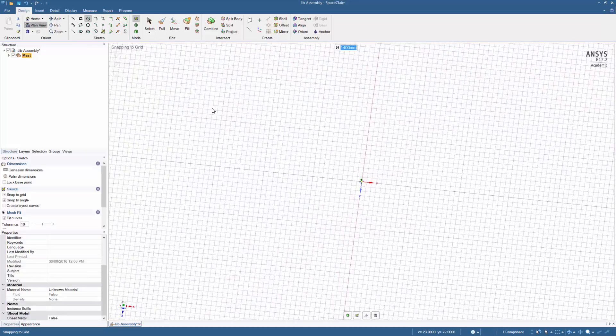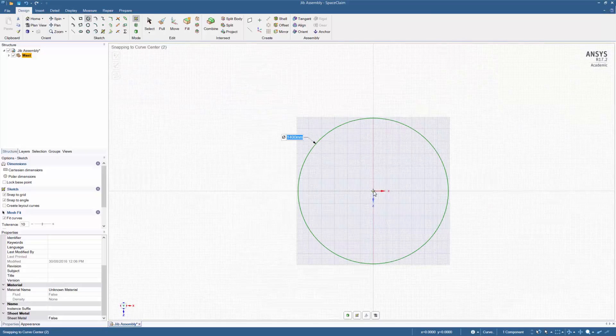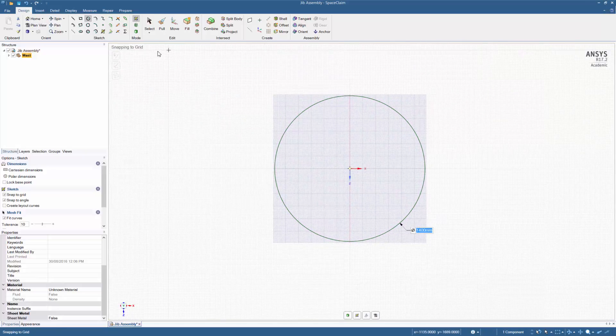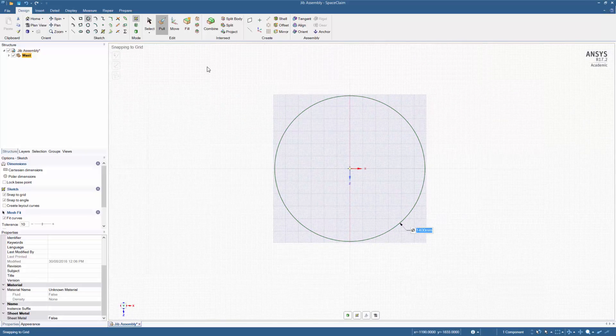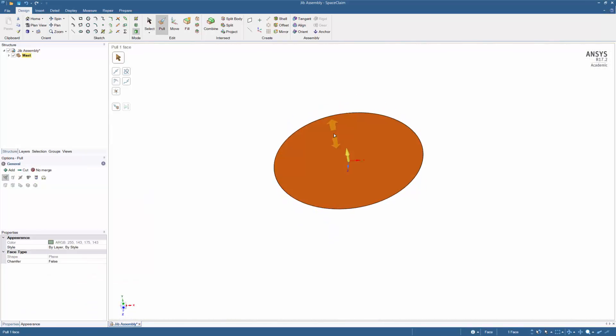Plan view takes you perpendicular to the sketch surface. Now using the pull function, click on the shape and pull it 20mm.